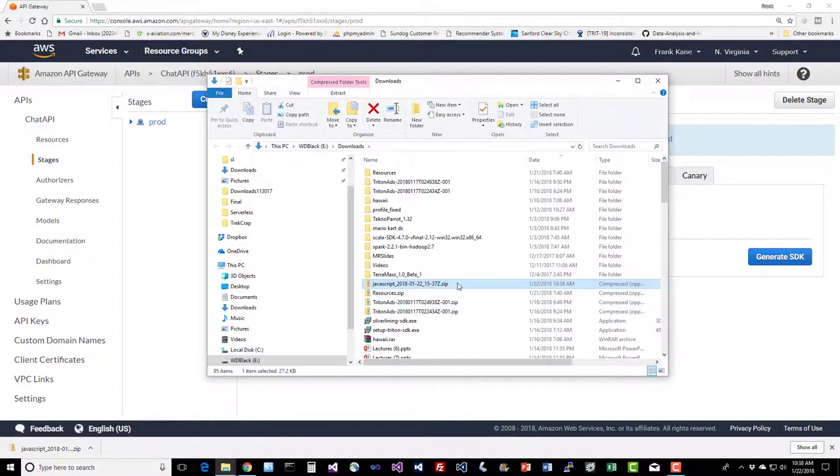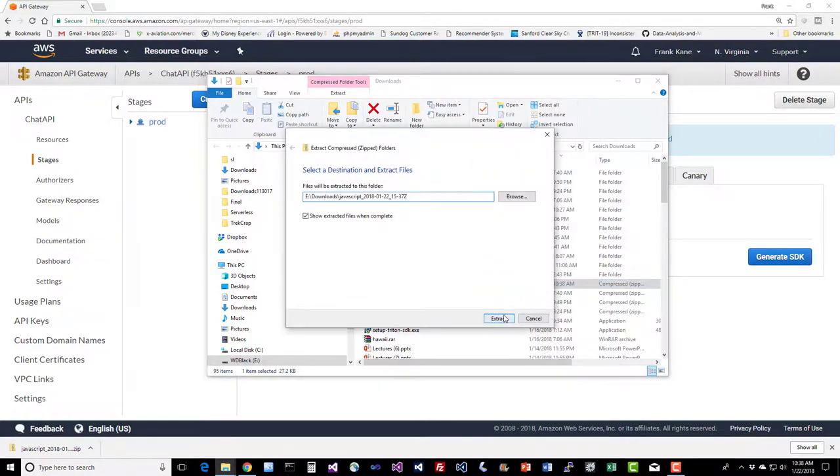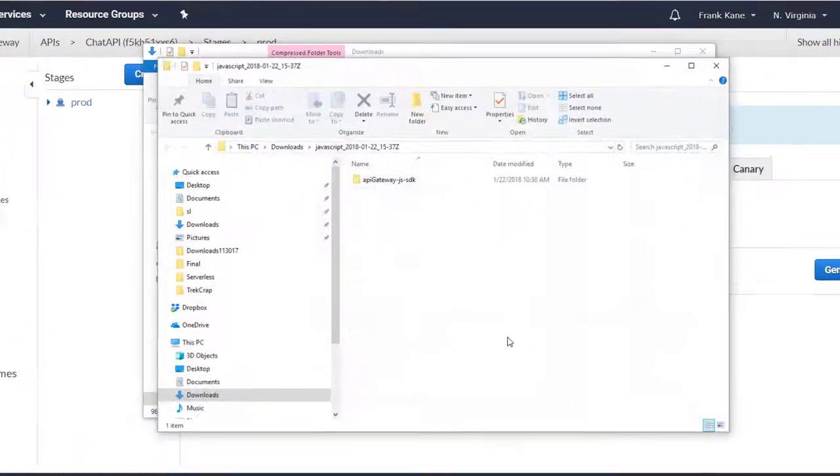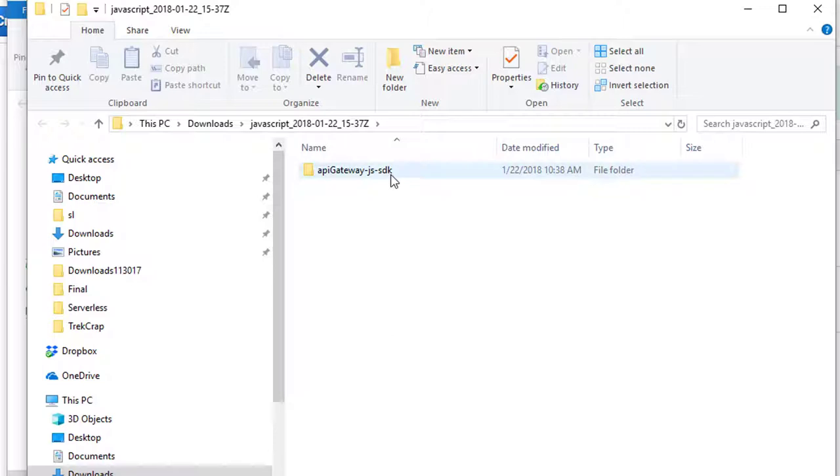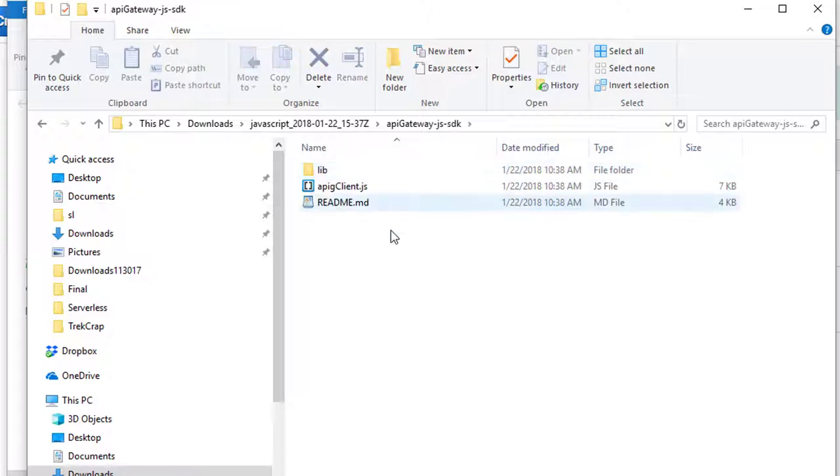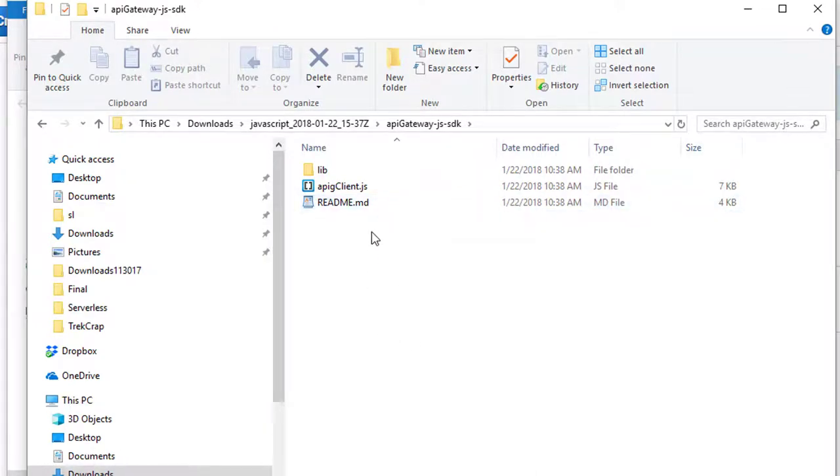Let's unzip that and take a look. You'll see that we have a single directory called apigateway-js-sdk, and underneath that there's a readme file, as well as a lib directory, and this apigclient.js script file. Now that apigclient is just generated just for your API. If you're interested, you can open it up in a text editor and poke around, but it's really not that interesting. It's mostly just boilerplate stuff, so not terribly educational to look at it.